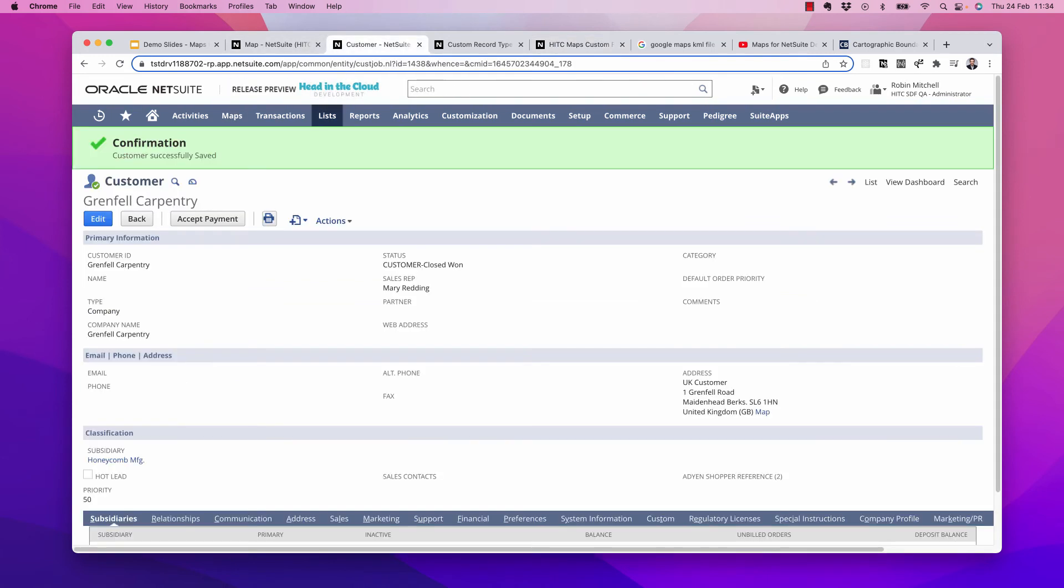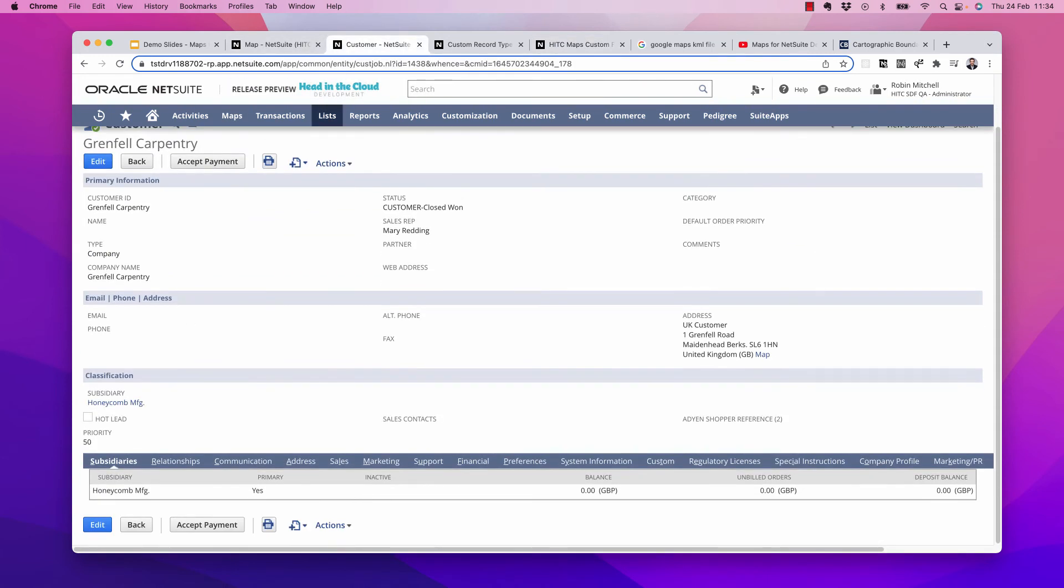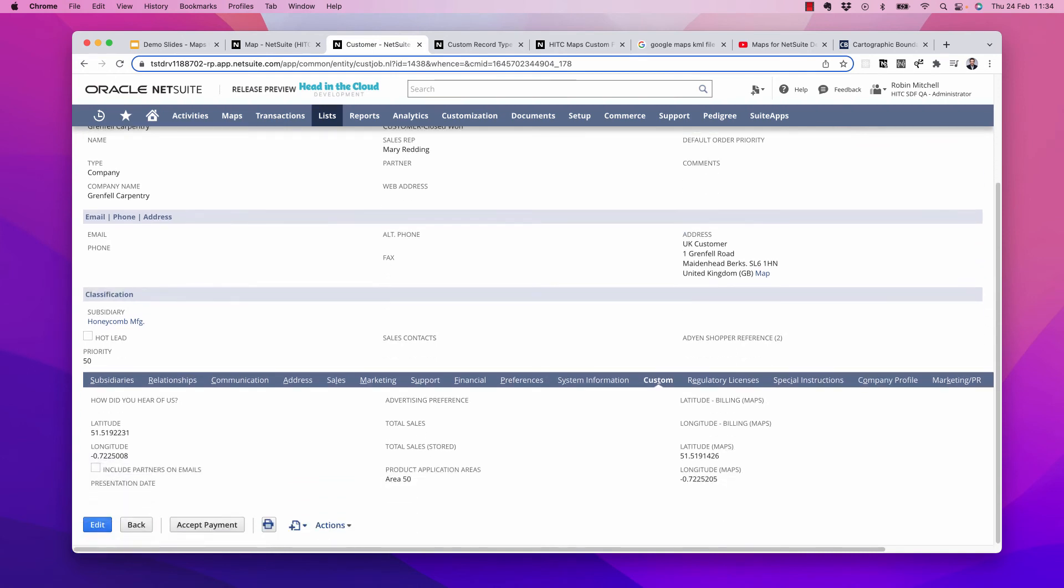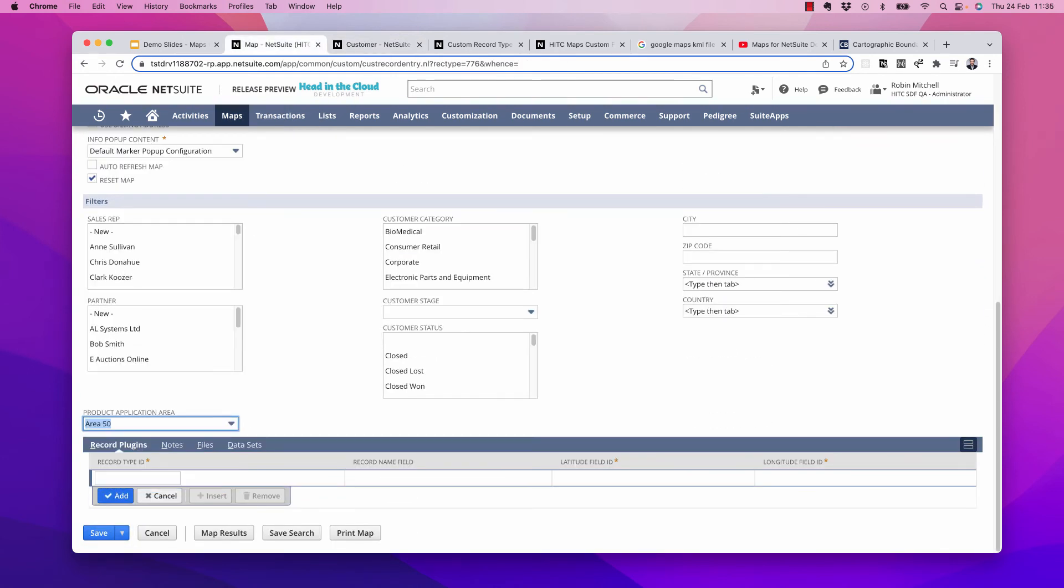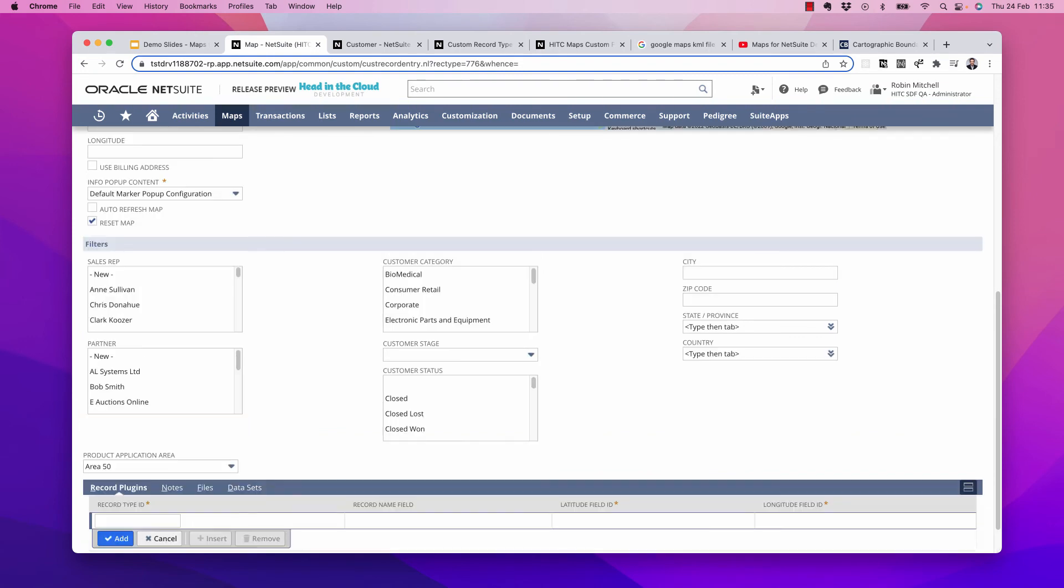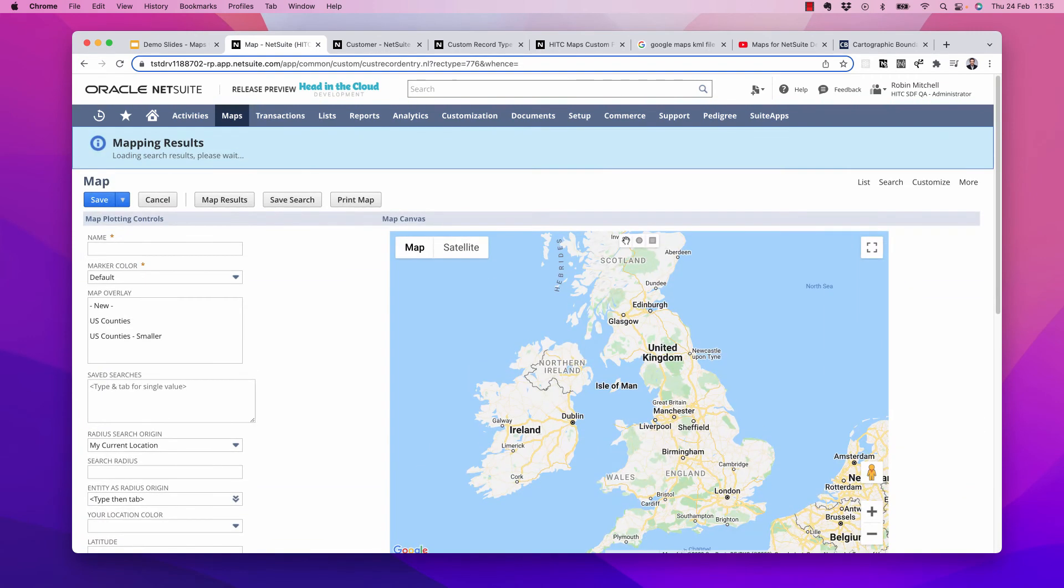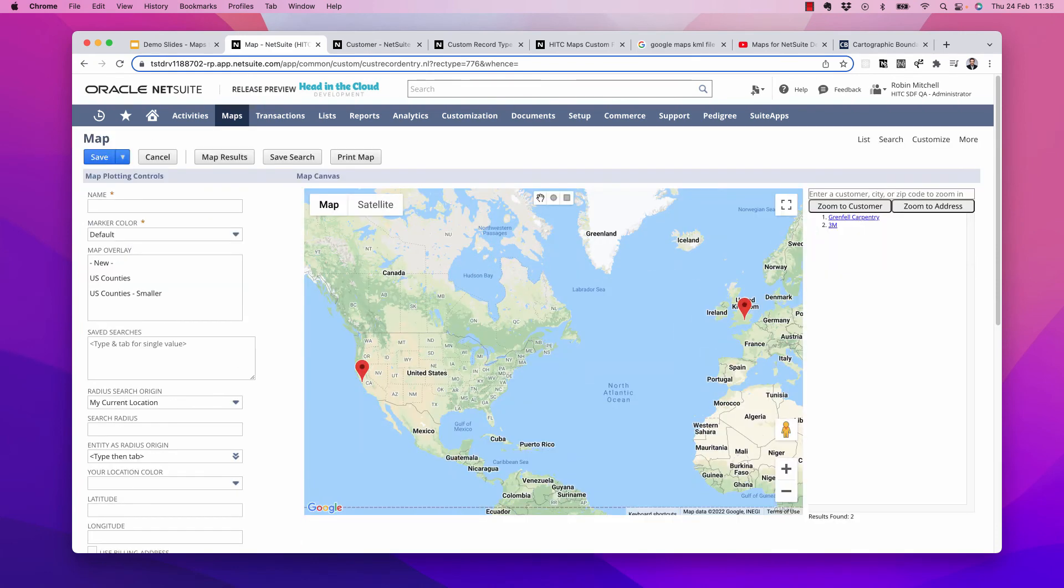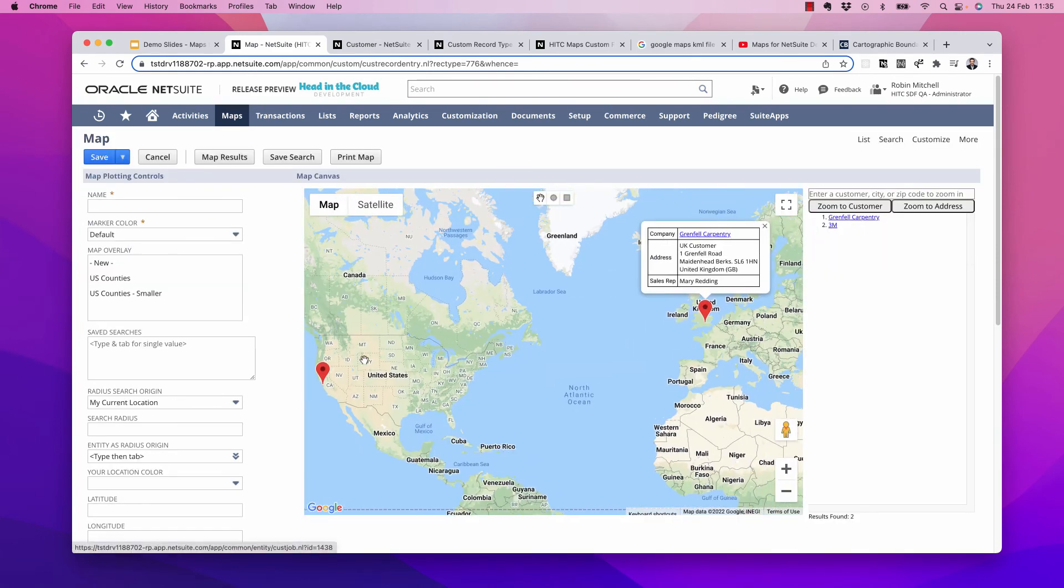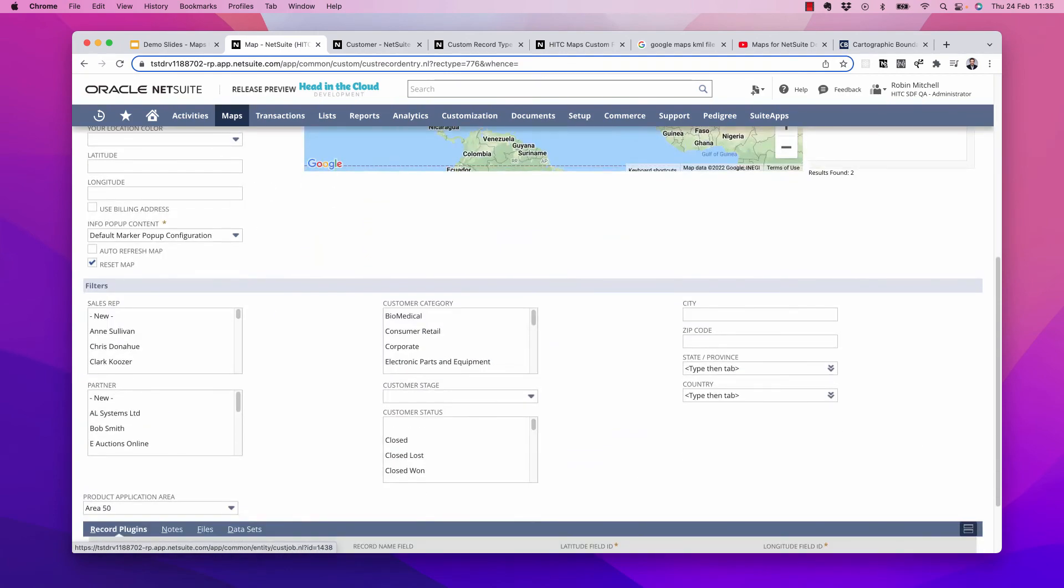Now I'll save that. And so I set this customer's product application to area 50. So let's try searching for customers whose product application area is area 50. There we go. Now it looks like we have two, actually. One here in the UK, and one over there in California. So great. So that actually works.